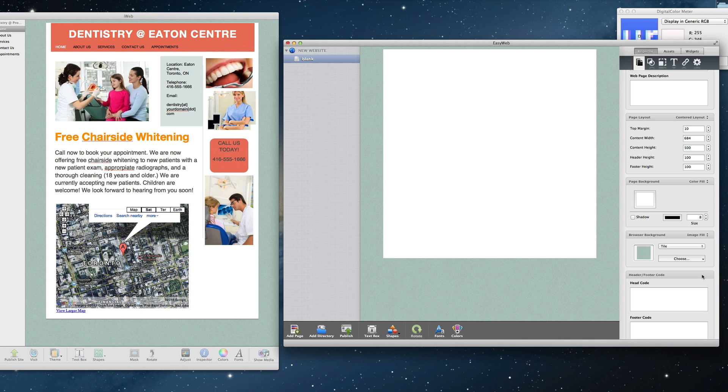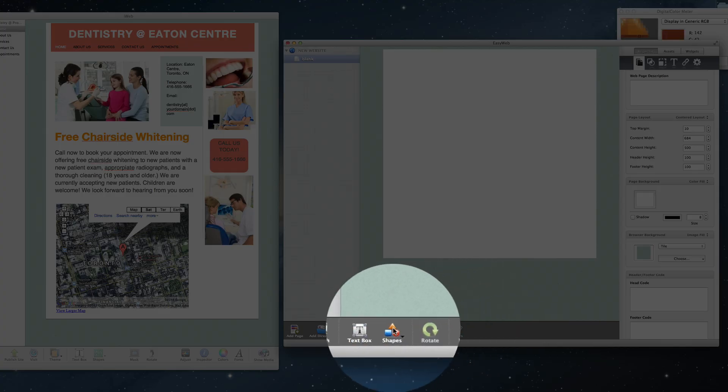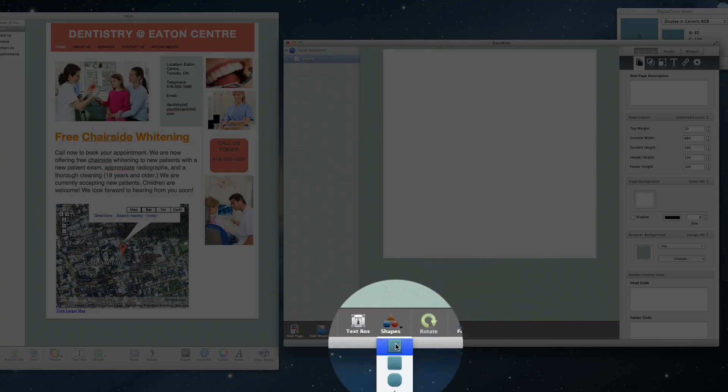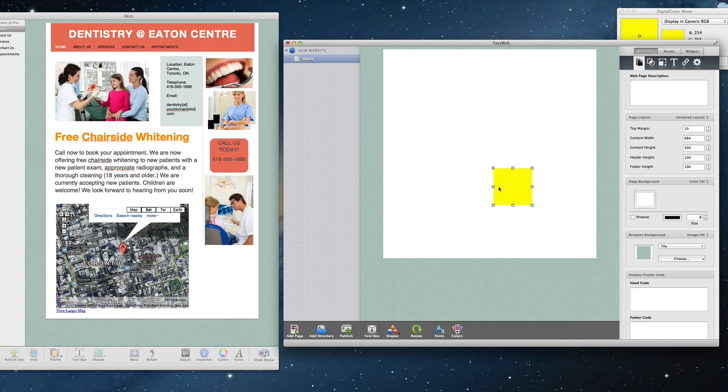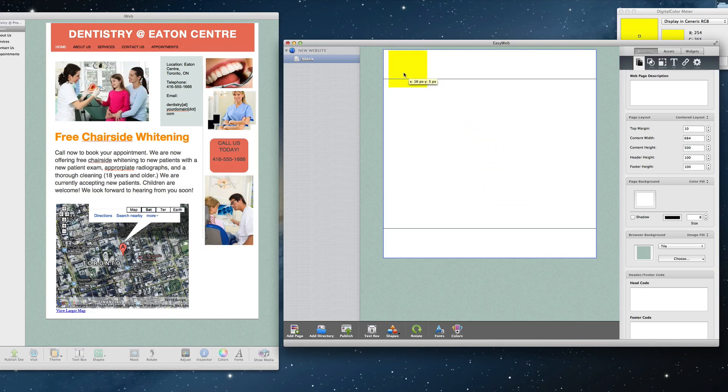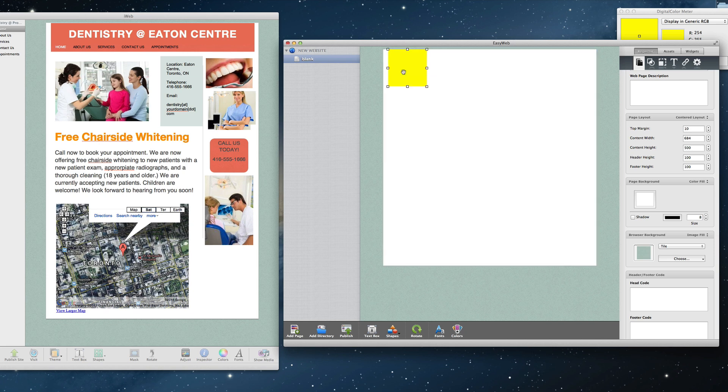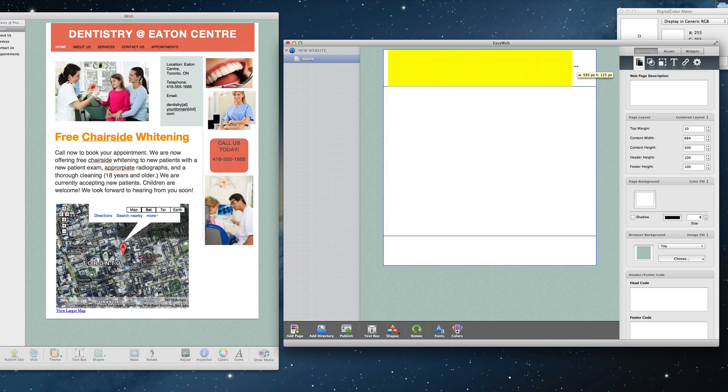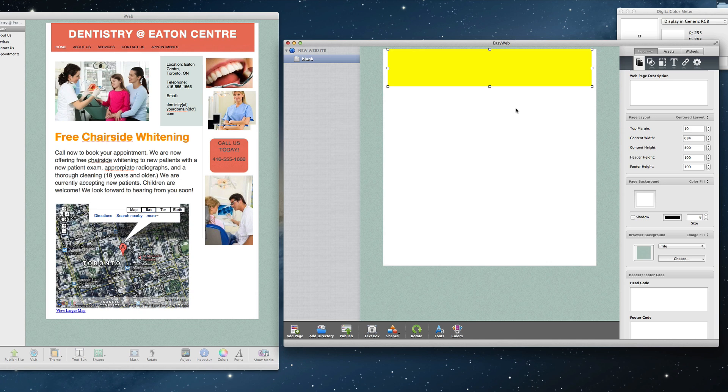The first thing I notice is that the header on this site is an orangish background. This is not something I will want to copy from iWeb, but rather recreate the shape itself in EasyWeb. So for this header background, I will add a rectangle, and move it into my header by holding down command as I drag. Then I will adjust it so that it looks the way I want it to.